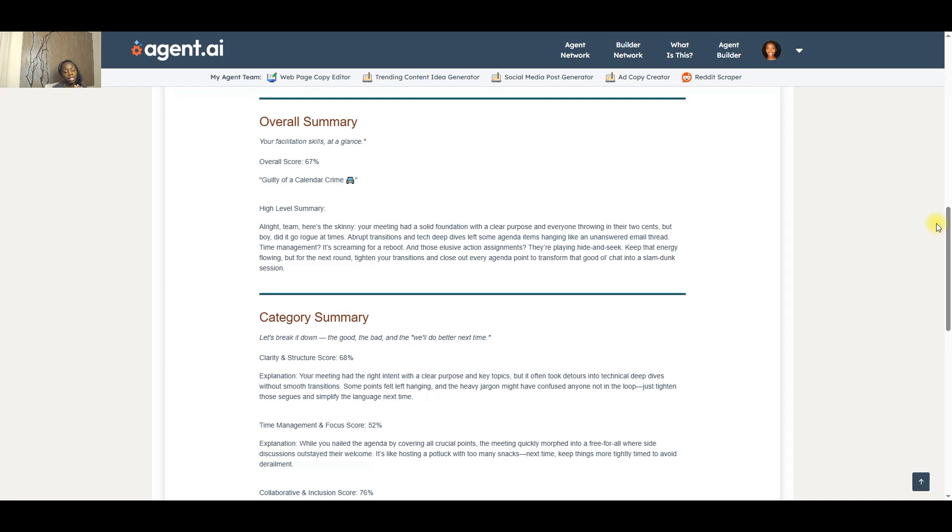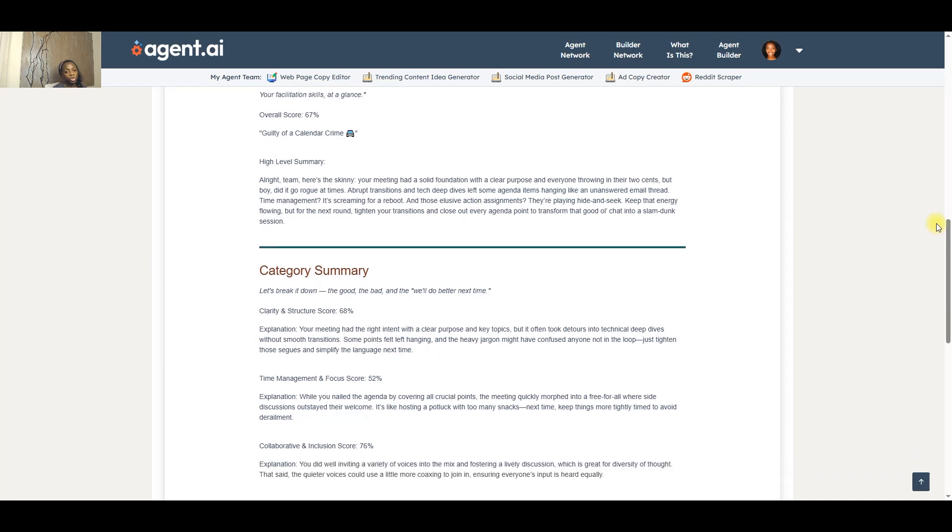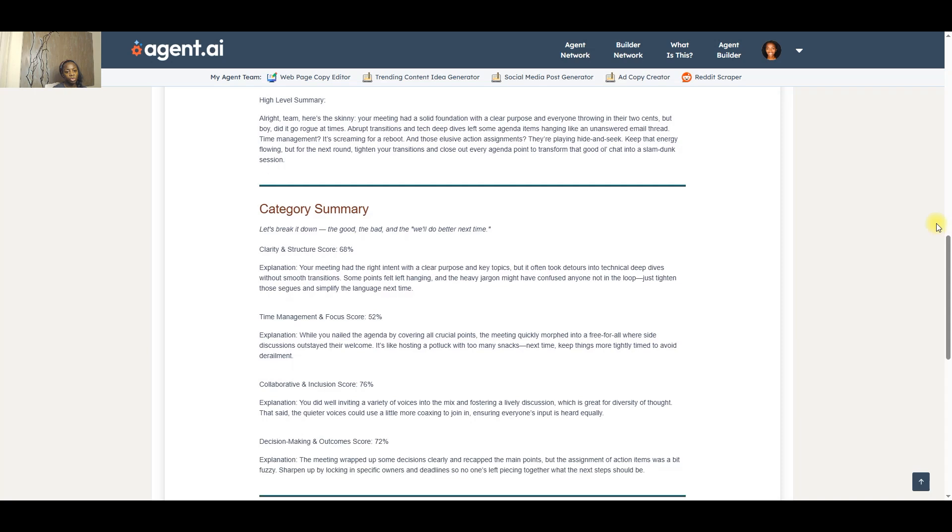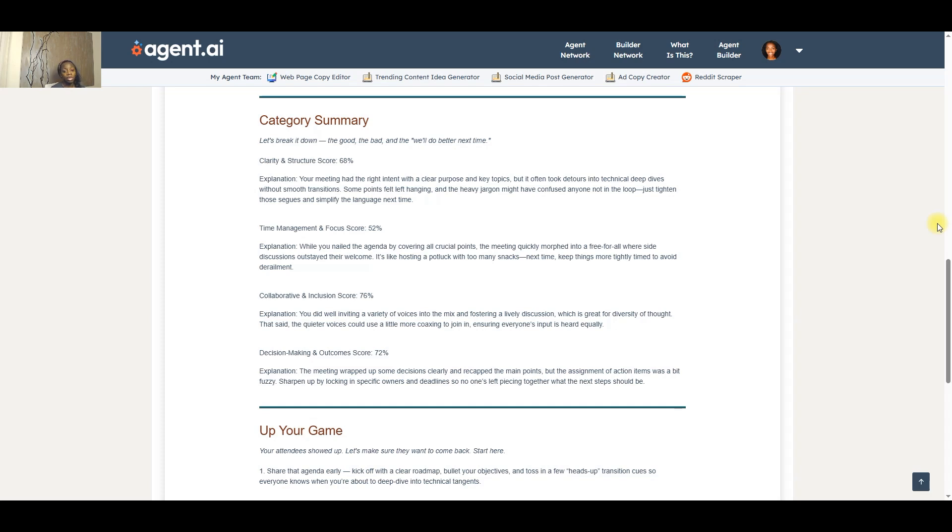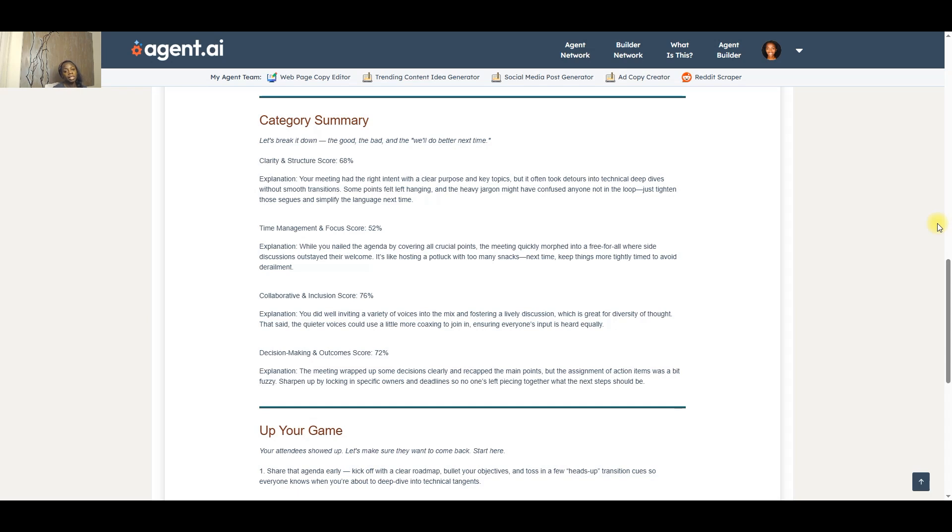With that, it then goes into the individual categories that it used to actually rate my facilitation skills. The four categories, and I'll go through each: clarity and structure. This one is around the agenda and whether or not the agenda was clear and whether or not it was actually addressed during the meeting. Was it actually used to structure the meeting and to keep it on track? So this one, I got a score of a 68.